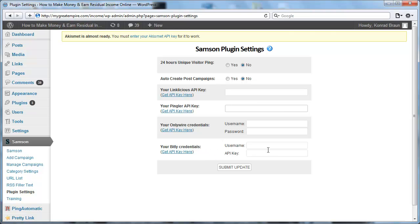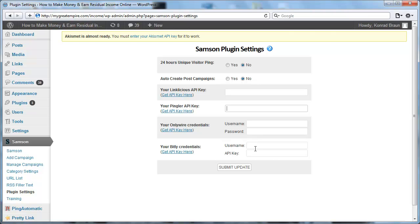Next, you have the option of entering your Bitly username and API key. And what that will do, it will shorten your RSS feed URL using Bitly so that you can share it on Facebook, Twitter, wherever you choose to do so. It's not required, but again, you have the option of using it if you so choose to do so.